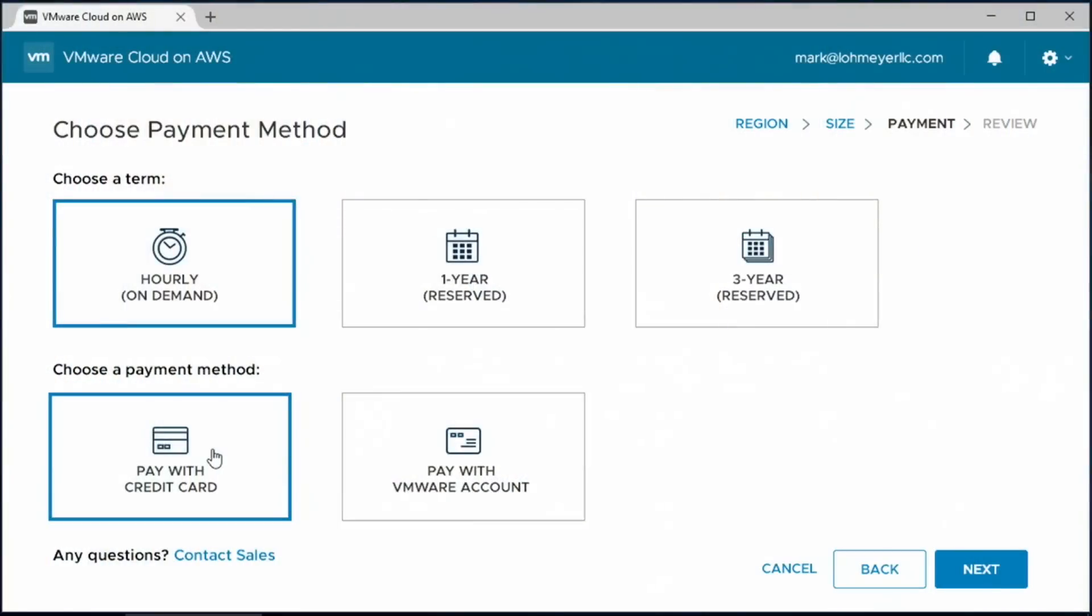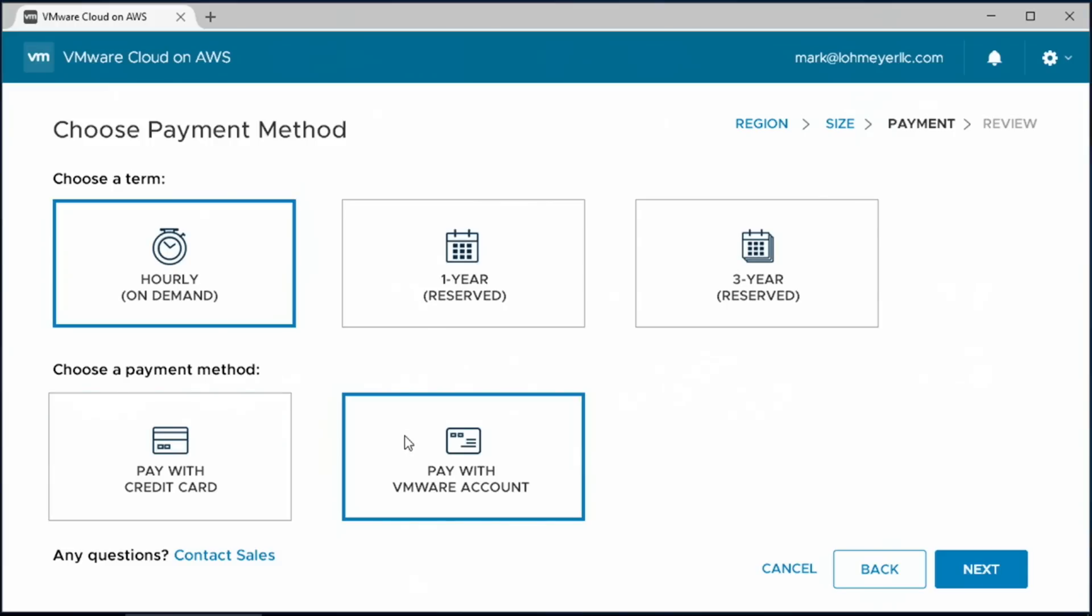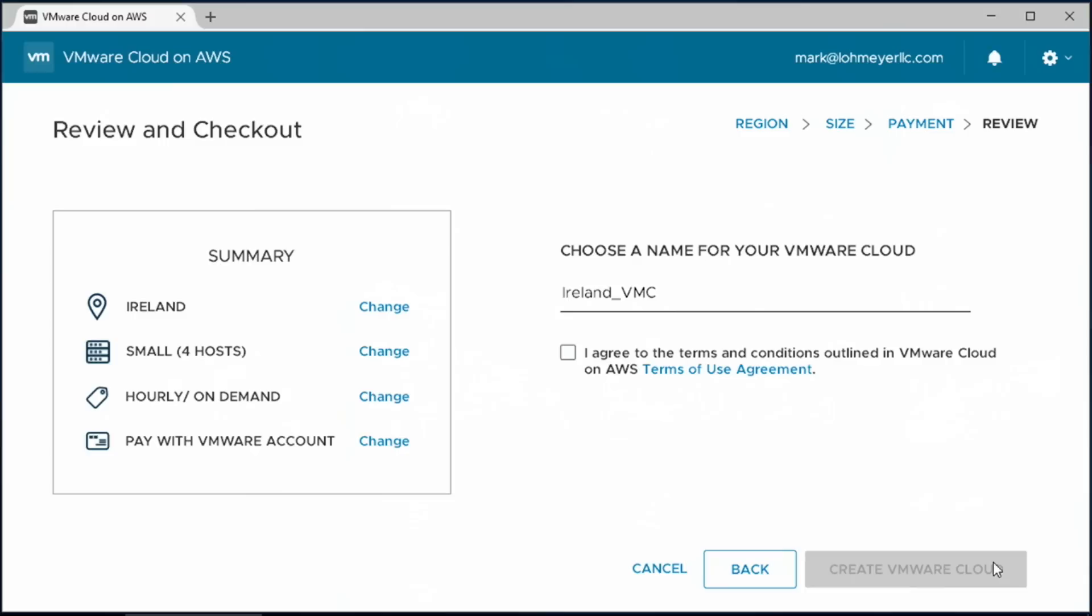And then we need to decide how we want to pay for it. An easy way to get started is paying through a credit card. But one of the really powerful things about this service is that because it's delivered, sold, and supported by VMware, our customers can take advantage of their existing commercial relationships with VMware to purchase this service, as well as they can take advantage of their existing relationships with certified channel partners. So let's select that option here since we have that set up and go next.